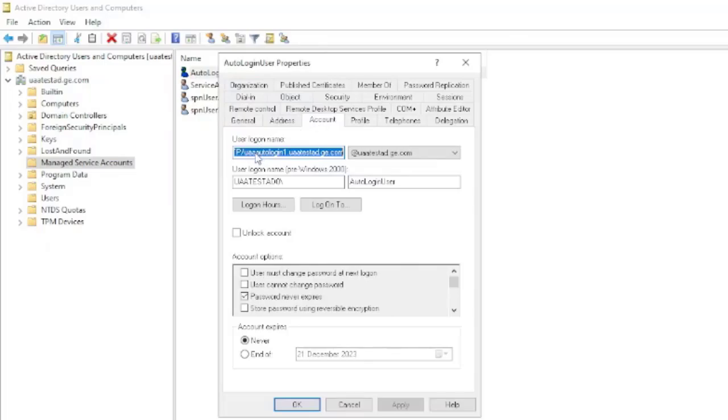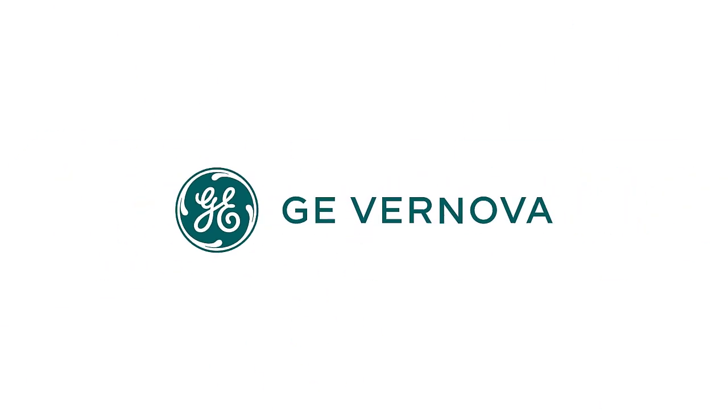Here in the user logon name, now you can see the HTTP protocol and fully qualified domain name is also visible. That means our successful key tab file generation has reflected over here as well. That concludes part 4. Thank you.